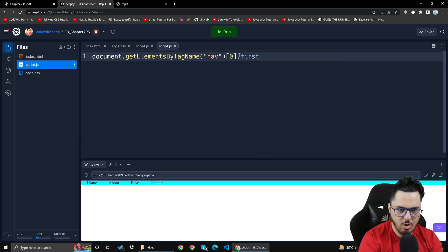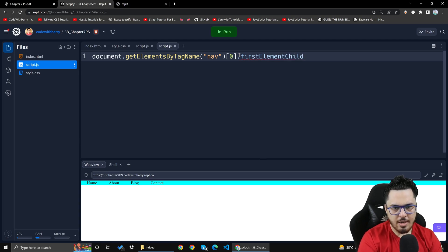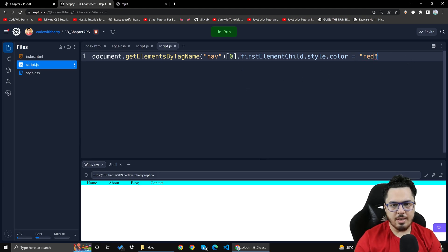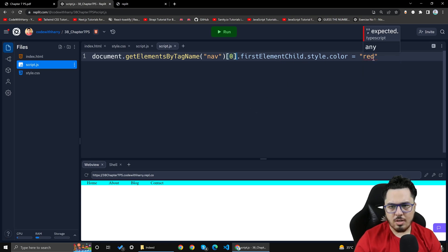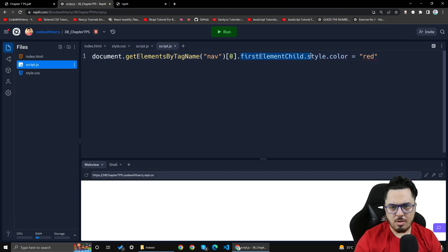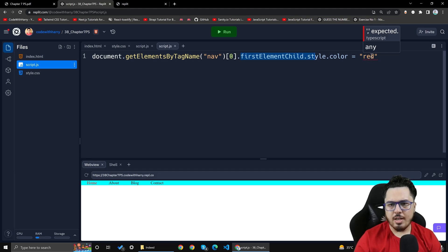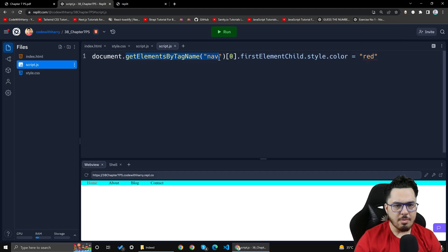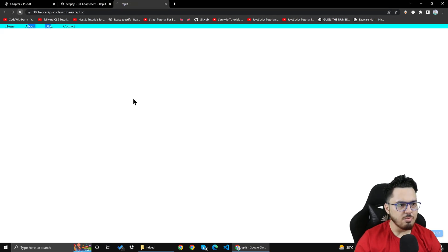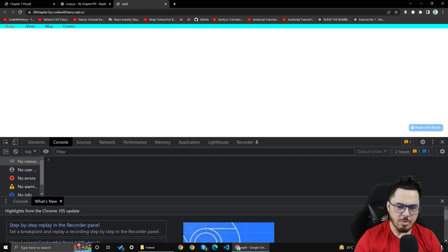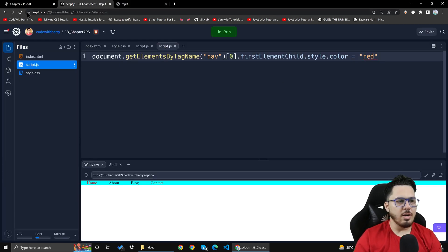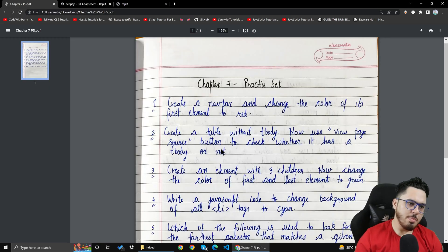Then I will use firstElementChild on the nav element and set style.color equal to red. There were some errors — a 'comma expected' issue — so I fixed it by accessing index zero then .firstElementChild.style.color = 'red'. After reloading, the error is gone. First question is solved.